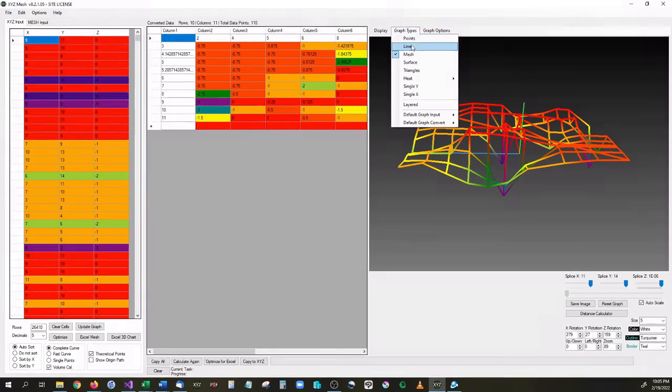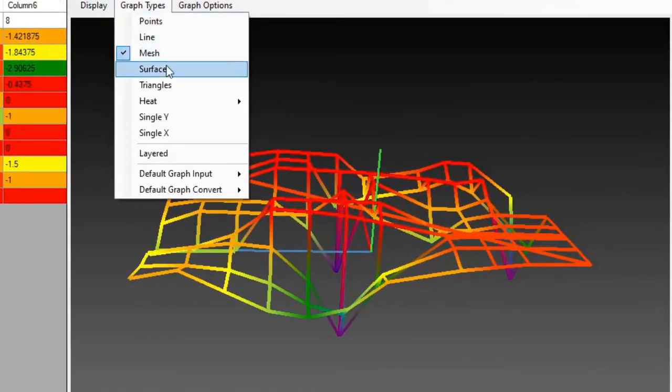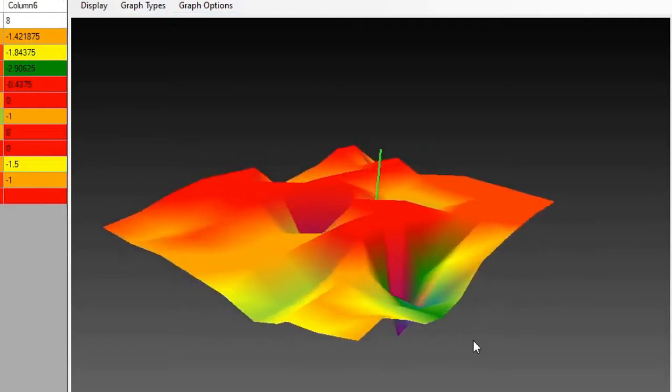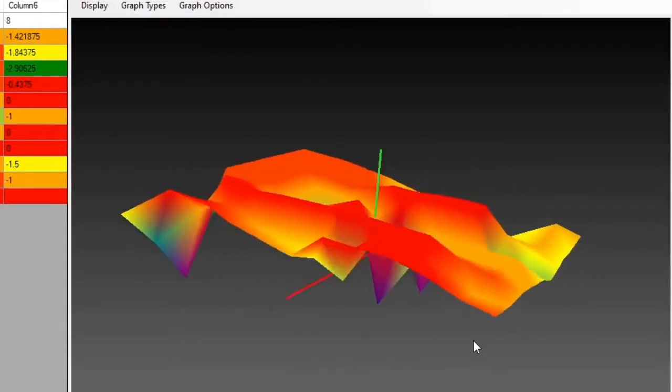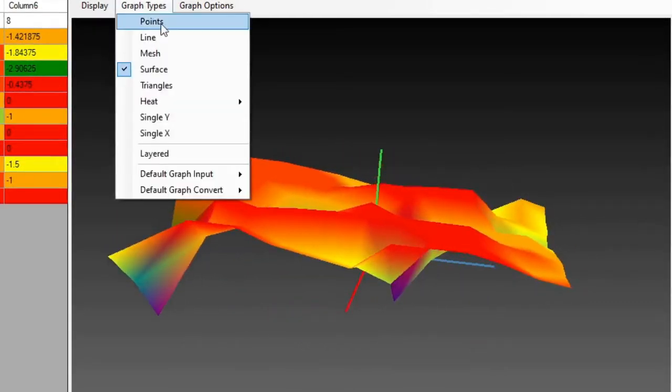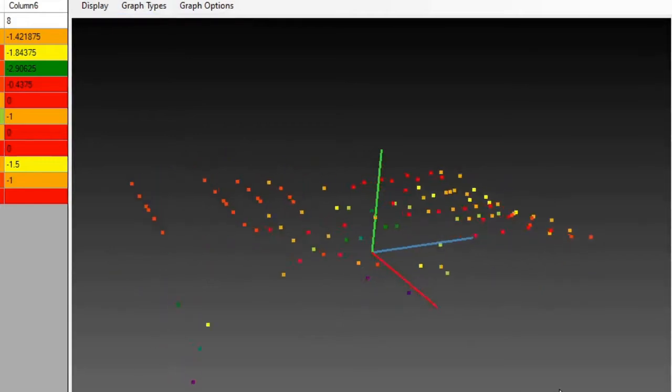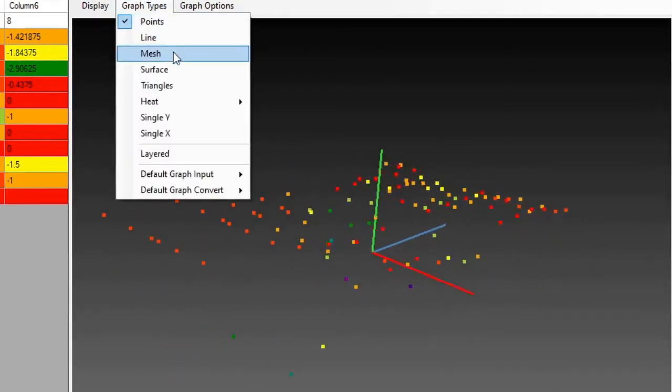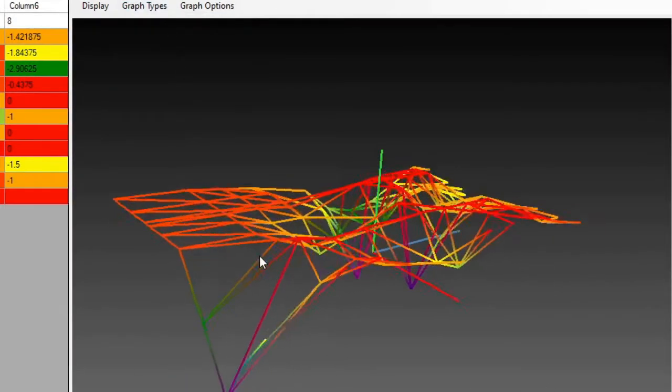We can also change the way that this looks. For instance we can have it be a mesh or we can turn it into a surface graph. We can also do 3D points in it as well, so another scatter plot like that, or we can have it be triangles.